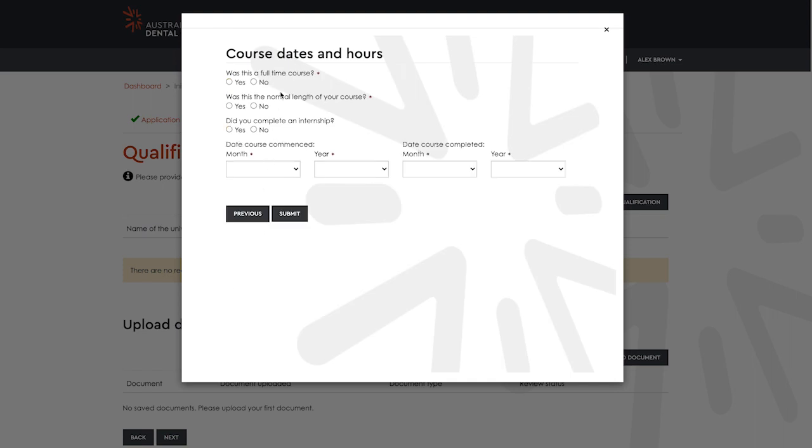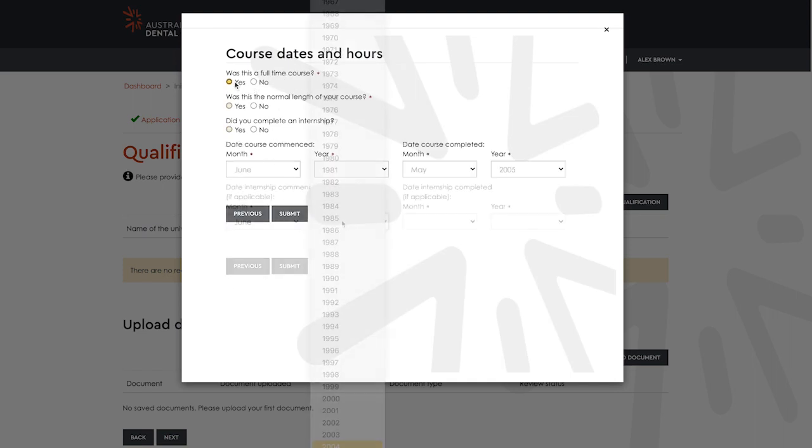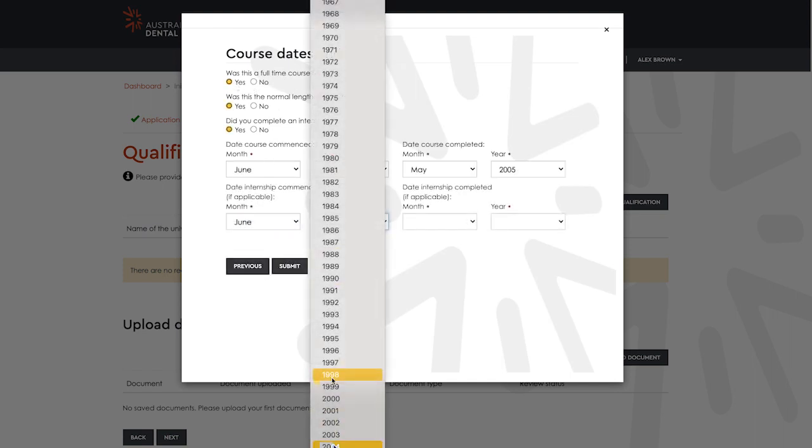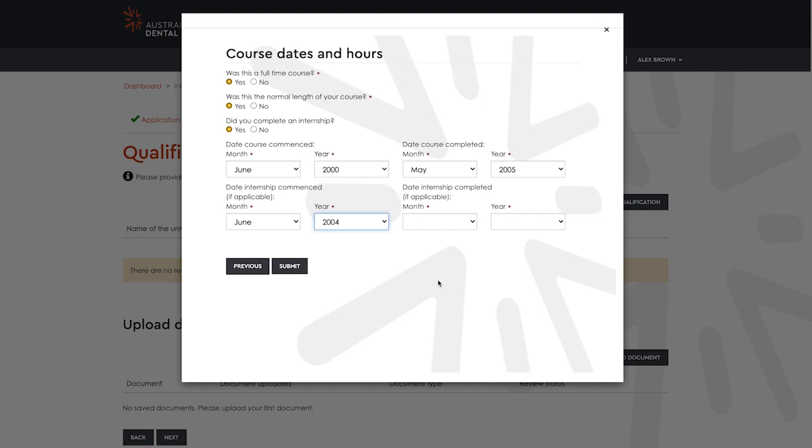In the second window, enter the information about your course dates. Select submit when done.